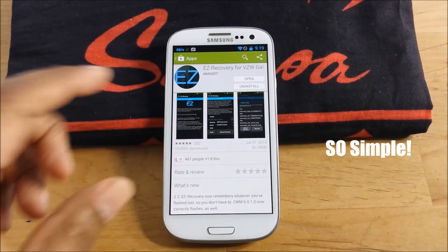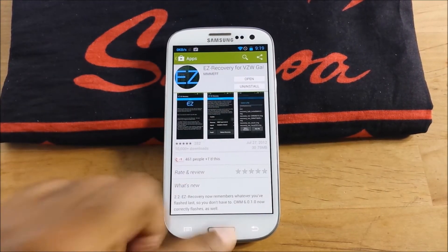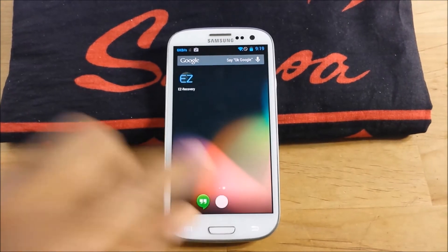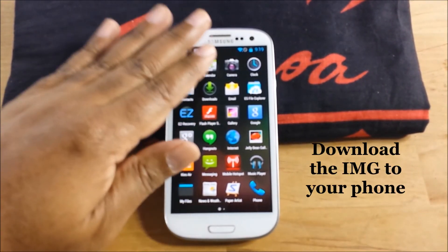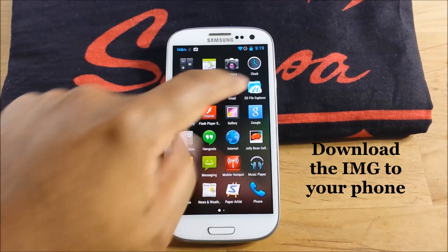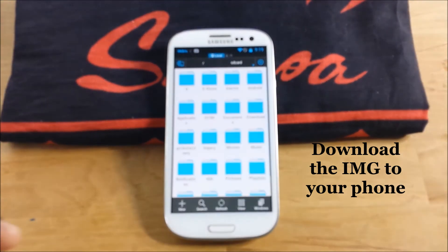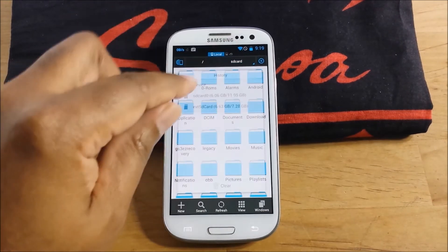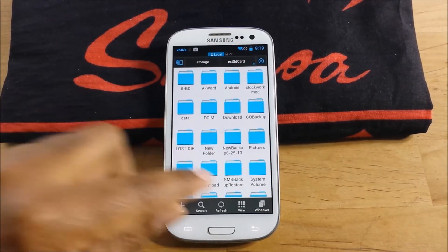I will put a link in the description below, and don't open it. Go to your file explorer of your choice. Find the file wherever you put it. I put it in my external.